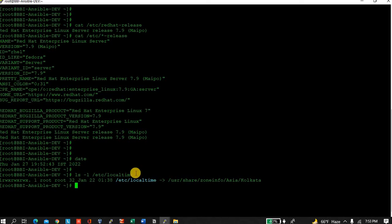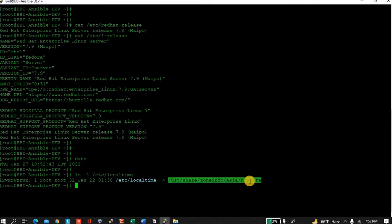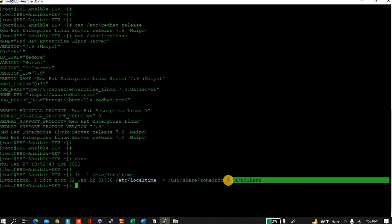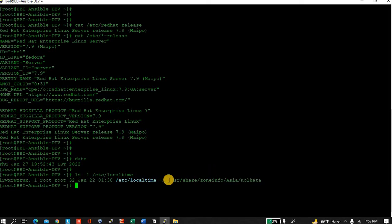You can see /etc/localtime. This file is a binary one, it's not readable. Now you can see this file is linked with the zone area Asia/Kolkata. Kolkata is coming under Asia zone.